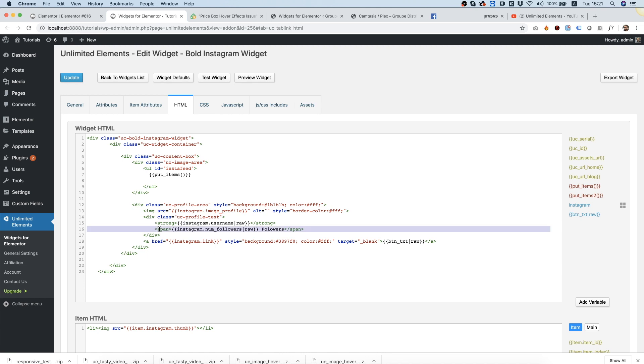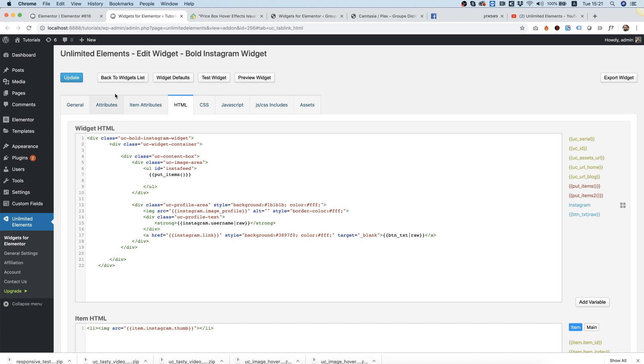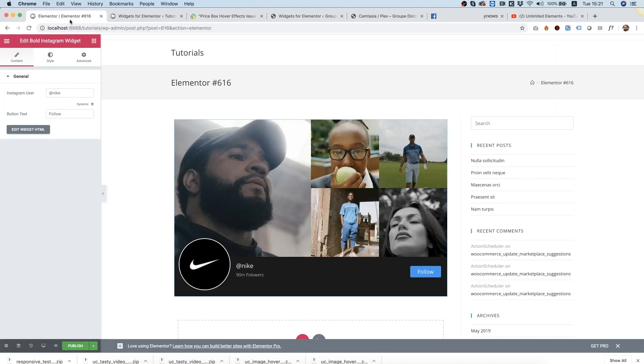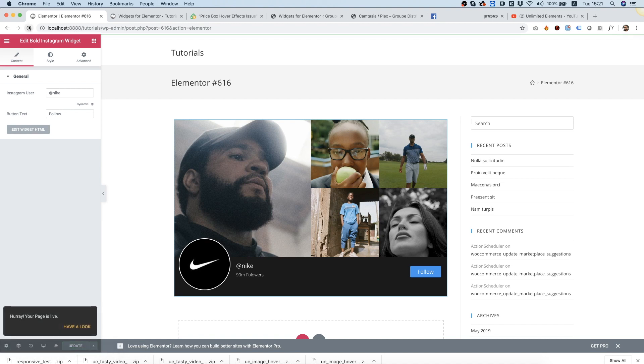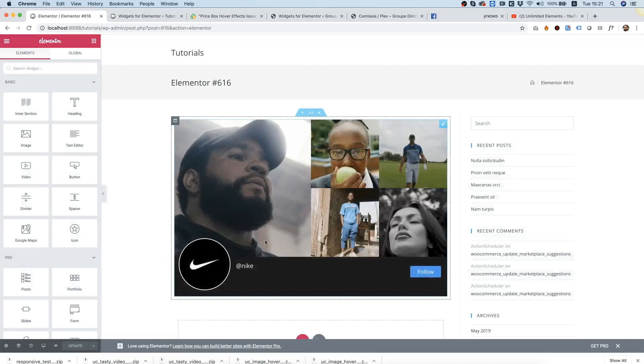I'm just going to click on that row, delete it, click update, go back, save and refresh. As you can see, the followers number is gone now.